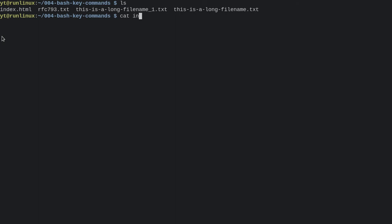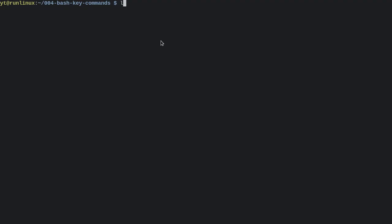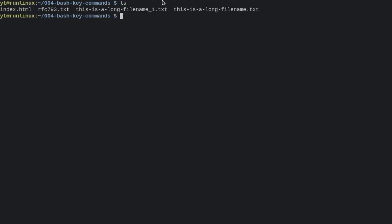Now we could type in index.html and that would be fine, or I could just start typing and then press tab, and it's going to auto-complete that because index.html is the only possible thing it could be. And let's run that command.